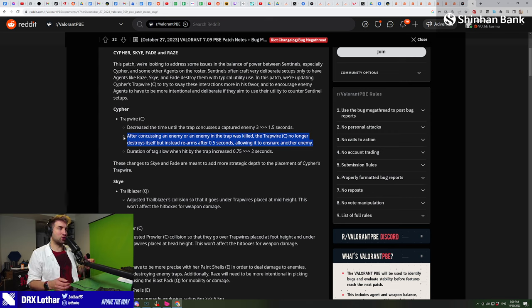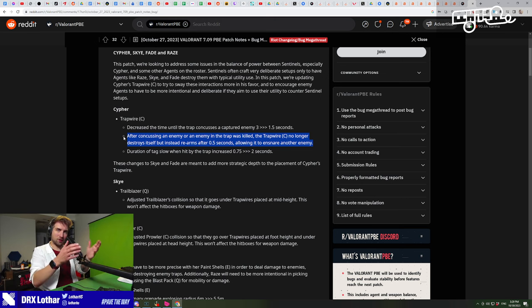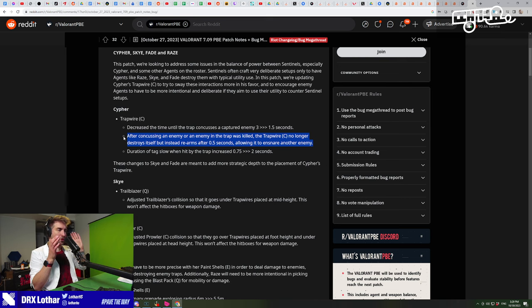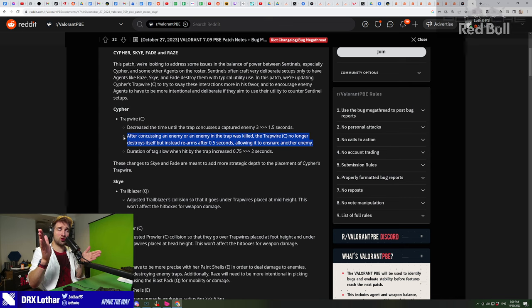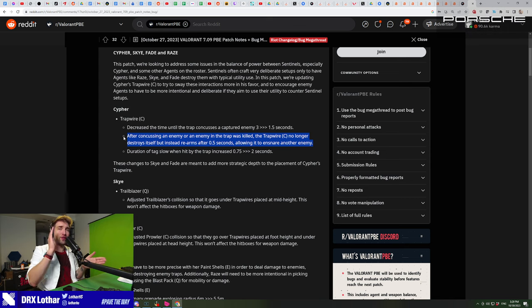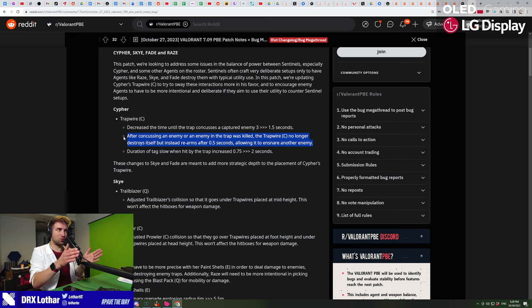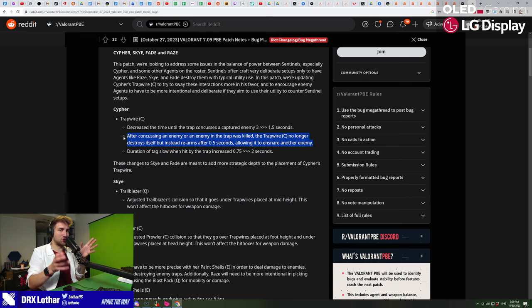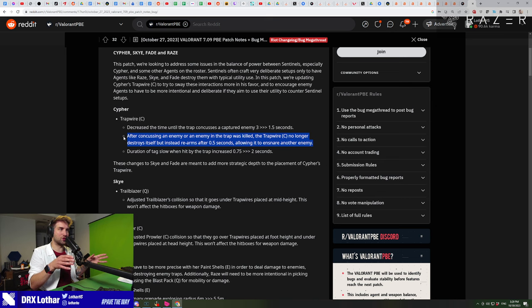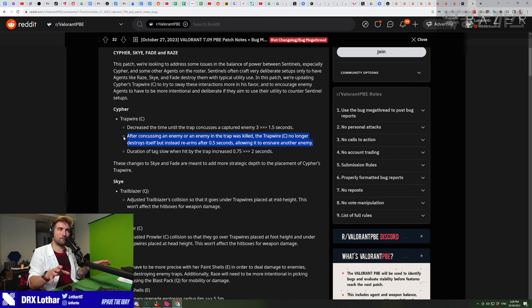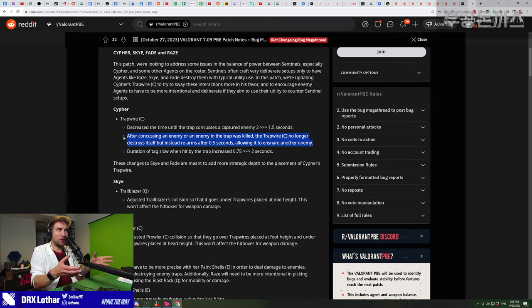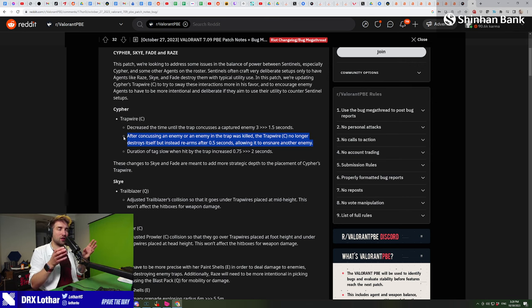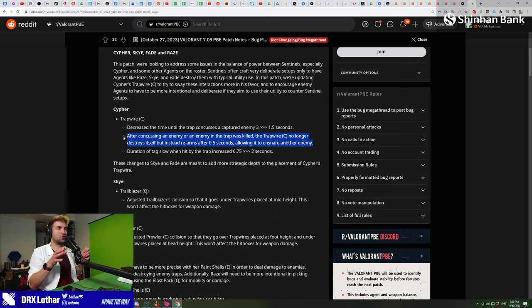The entire change of this trap rearming itself also changes the dynamic between agents like Sky, Fade, and Yoru. You cannot use this anymore to destroy the trap - I mean you can get the info, use the clone or prowler, it goes through the trap, you know where it is and can shoot it. But before you could have just used the clone and destroyed the trap because the first target that triggers it, the trap is gone. You need to be more thorough with the way you play to clear Cypher traps.